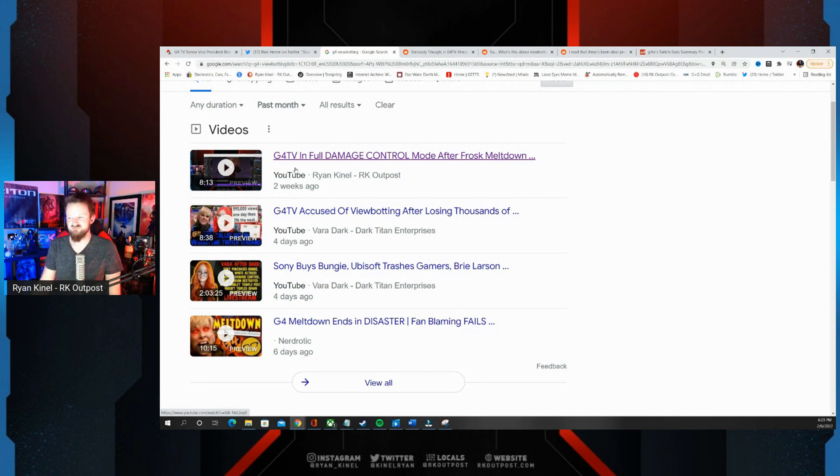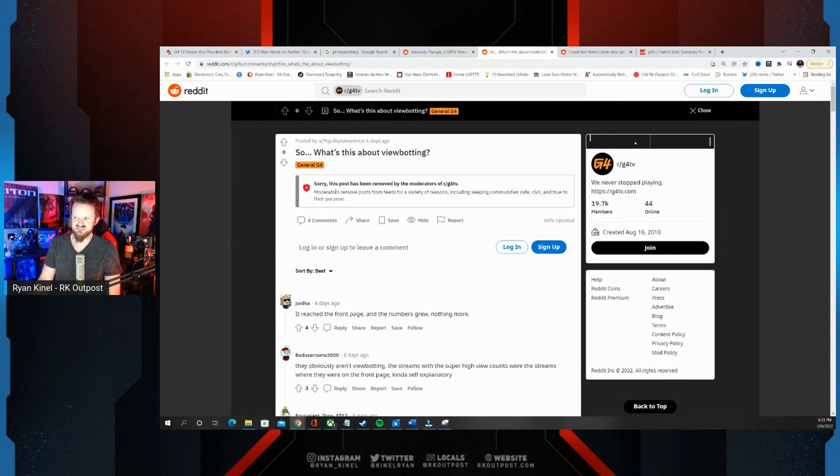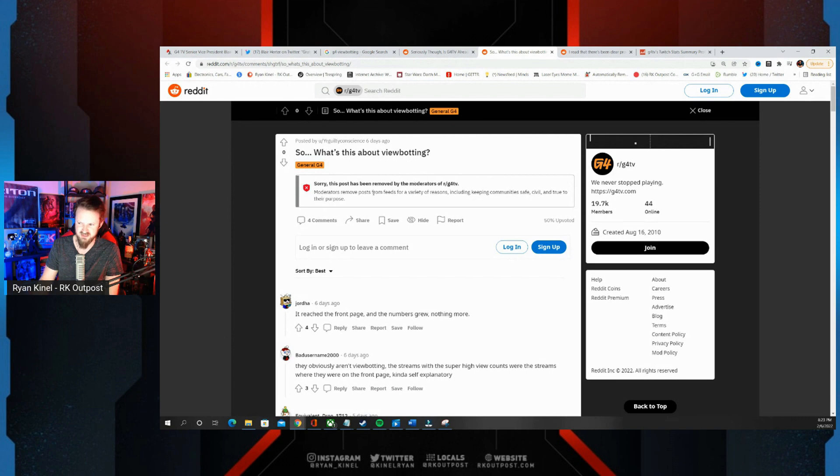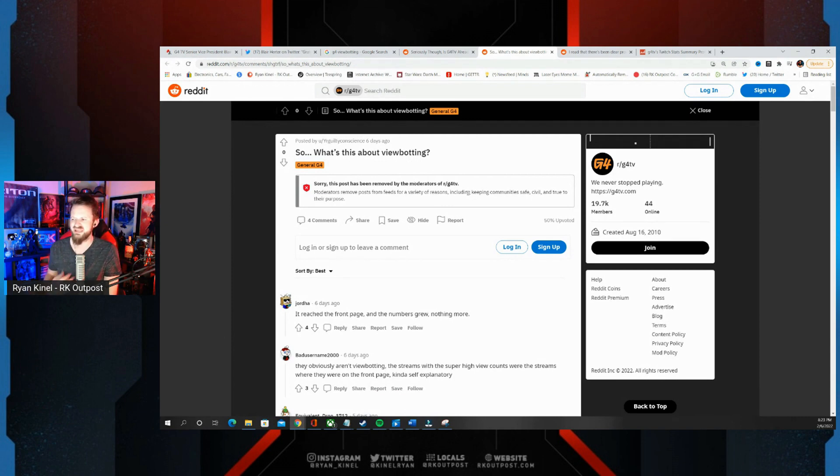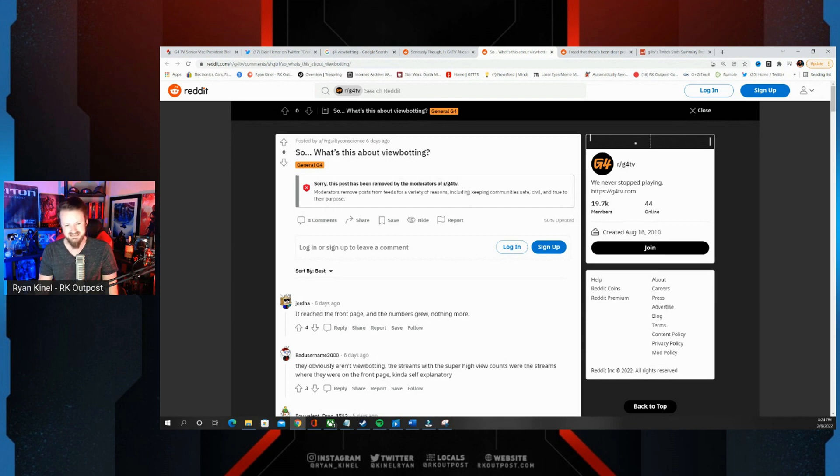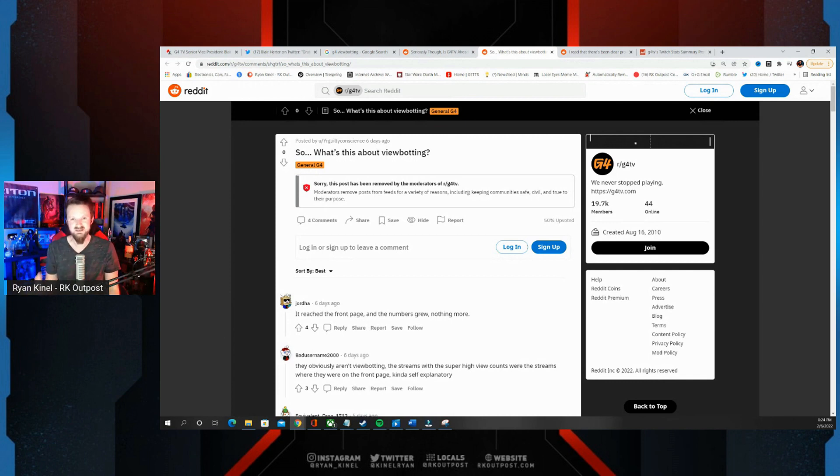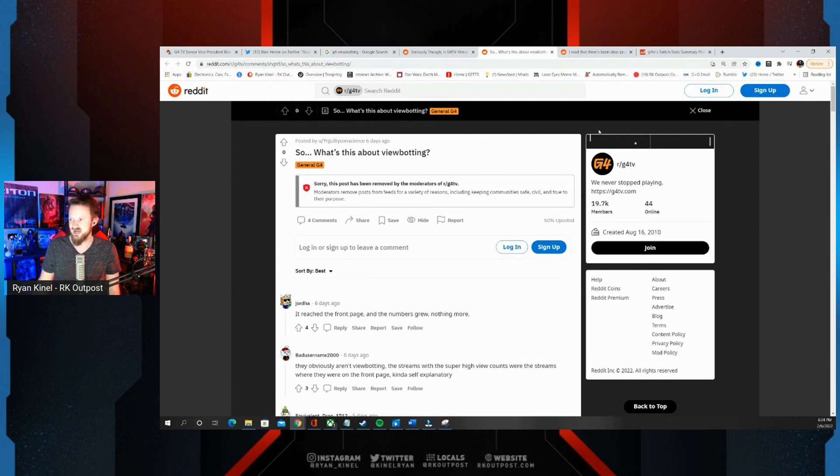Because if you mention viewbotting on G4 subreddit, well this is what happens. 'What's this about viewbotting?' And this from six days ago - 'Sorry this post has been removed by the moderators of G4TV. Moderators remove posts from feeds for a variety of reasons including keeping communities safe, civil and true to their purpose.' Well the purpose of the G4TV community is clearly to make sure they stick to the narrative, they protect them at all costs, and if anyone comes in there and exposes potentially something G4 has done they don't want that.